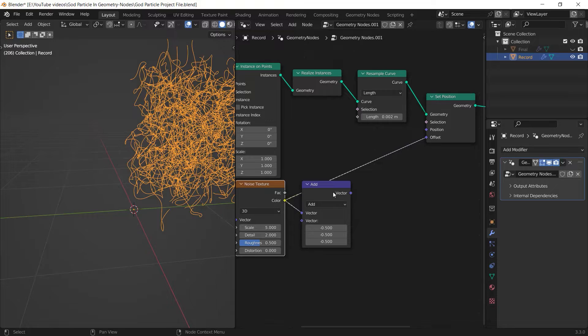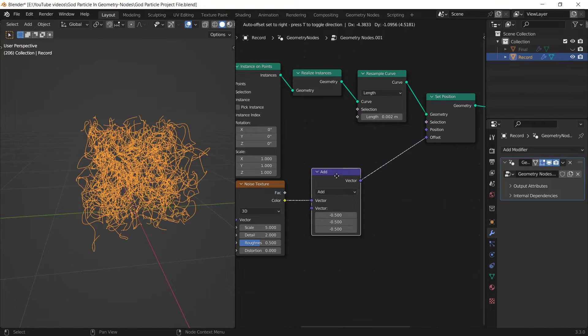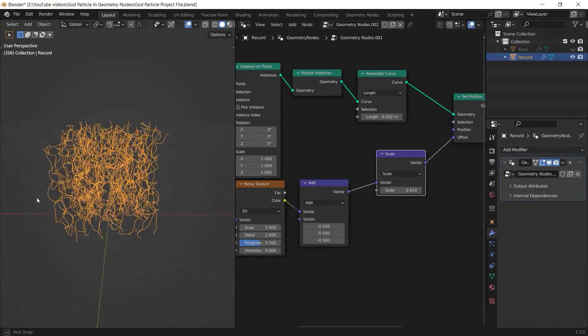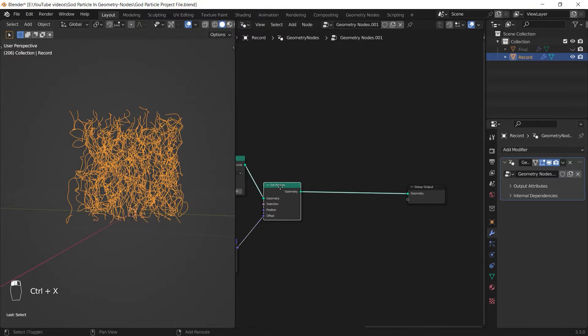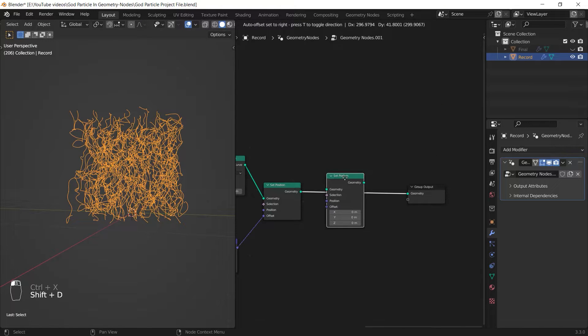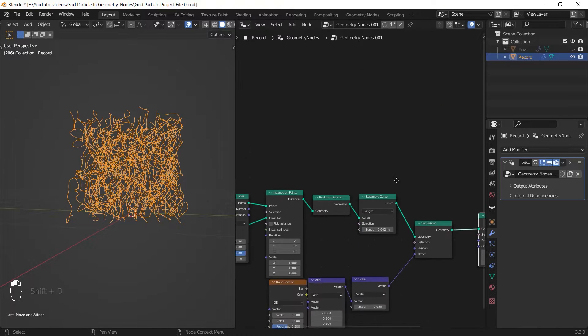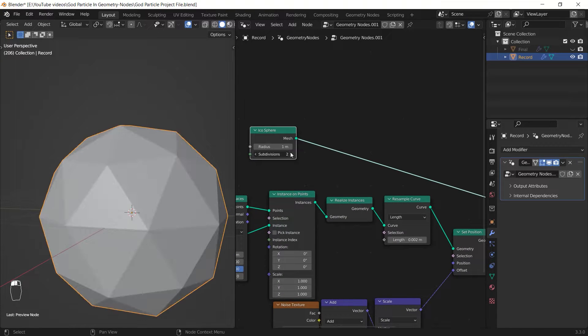This value will be used as our line's resolution. I set up my noise settings by adding a noise texture and connecting its color to the offset of the set position node, then I control and fix it by doing some math.